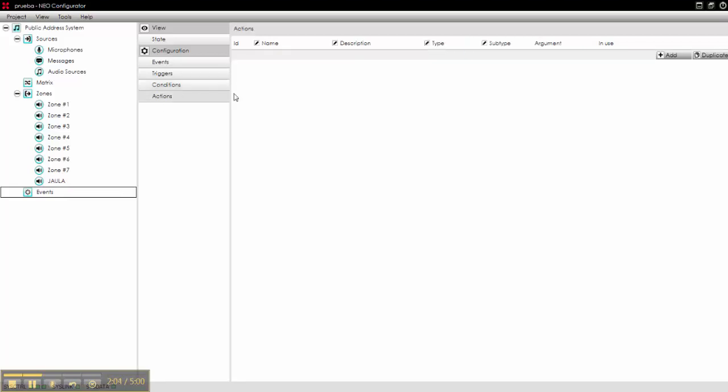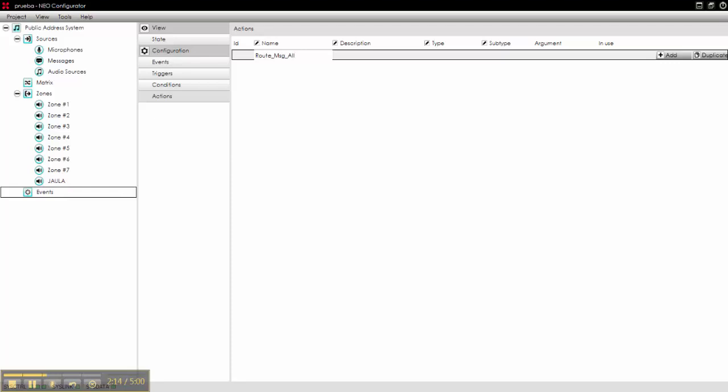What else? We need actions. What will we do? First we will route the message player to all zones, for example.